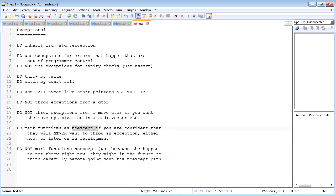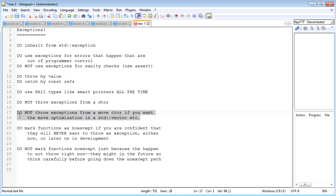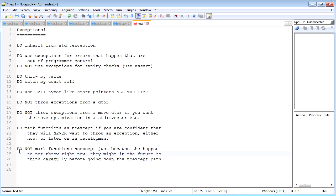What you do want to do is mark your functions as noexcept if you're confident that they will never want to throw, either now or later in development. So if you're confident that this function is never ever going to want to throw, even some time in the future in development, mark it as noexcept. It's better—it allows the compiler to do some things, and for example for the move constructor it allows the compiler or the standard library to use move construction with your vector.